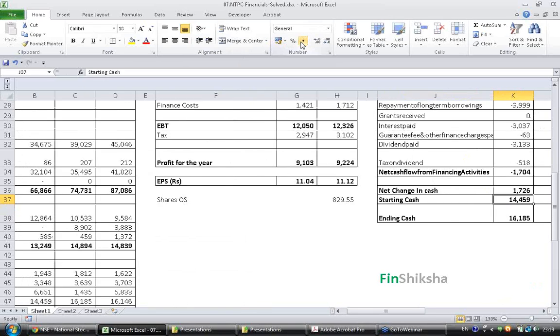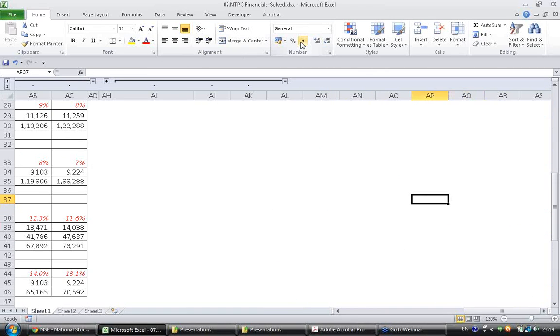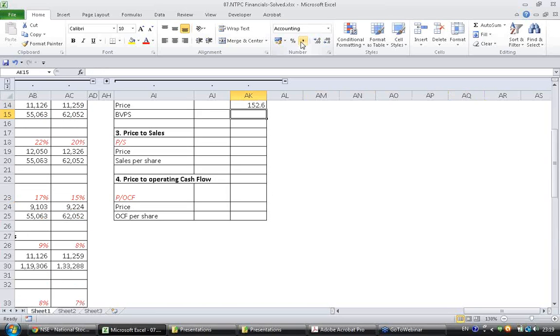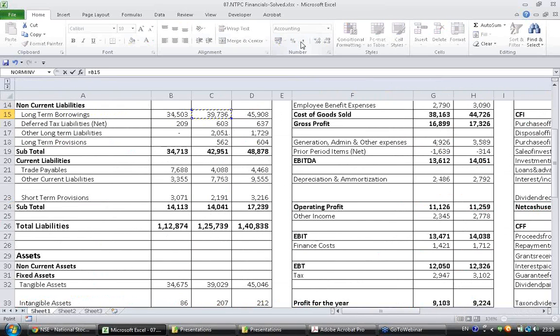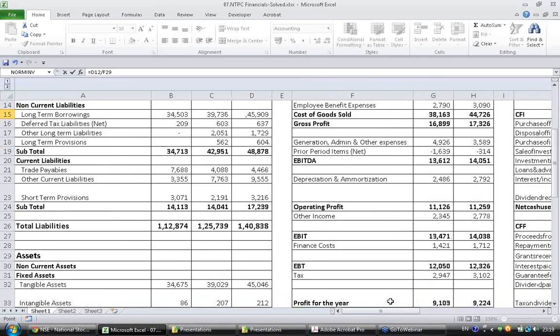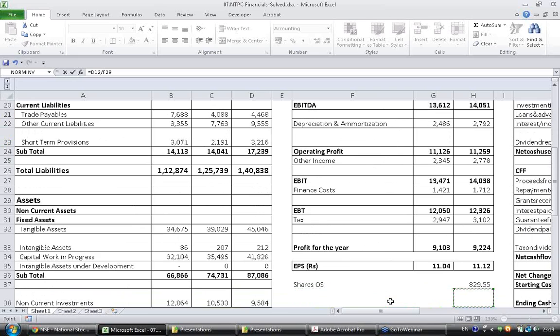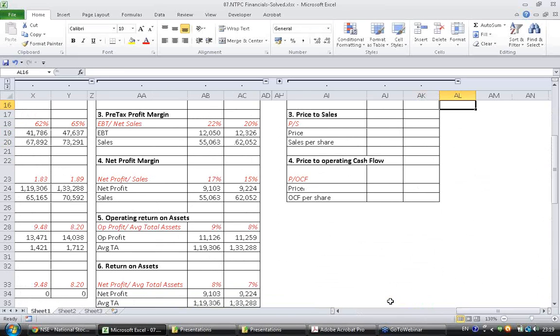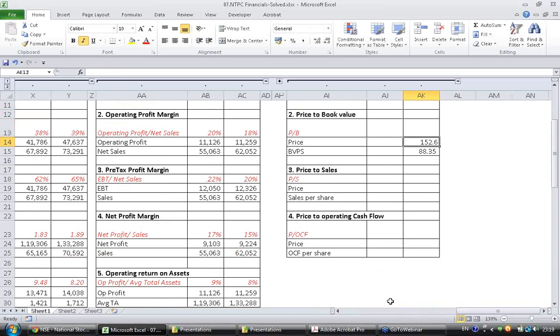I can calculate book value per share using these numbers. Total value of equity is 73291. And I have shares outstanding as 829.55. The book value per share is 88.35.